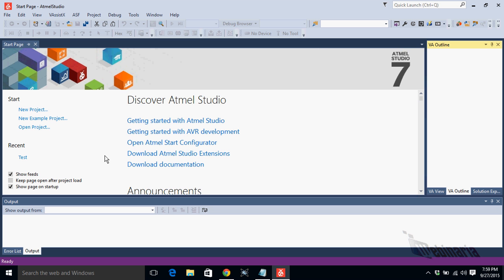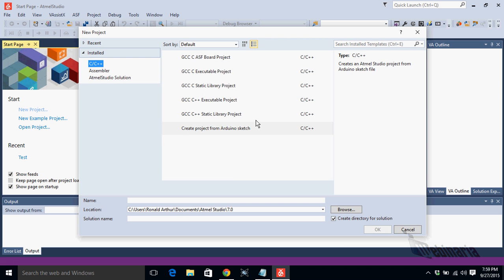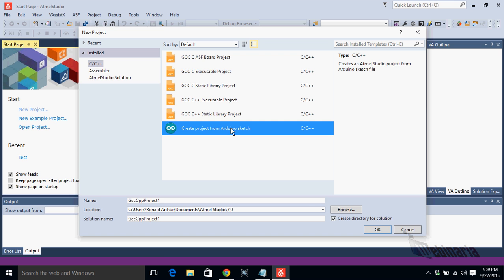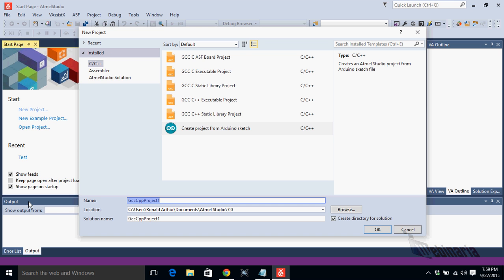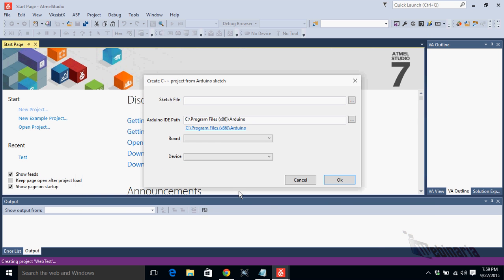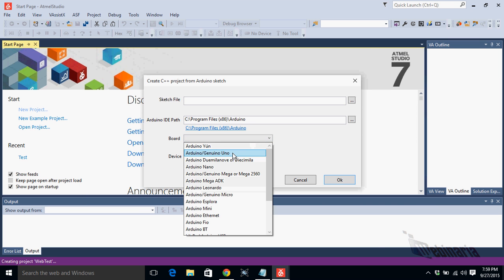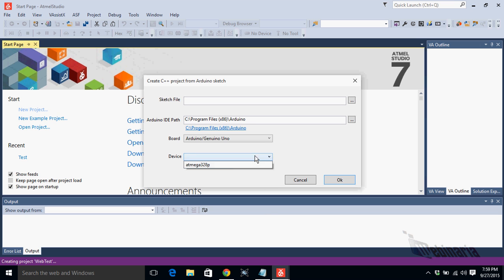Okay, all right, so let's go to new project and we choose page project from an Arduino sketch. So we choose that one and we go for the name. Let's call this one web test.